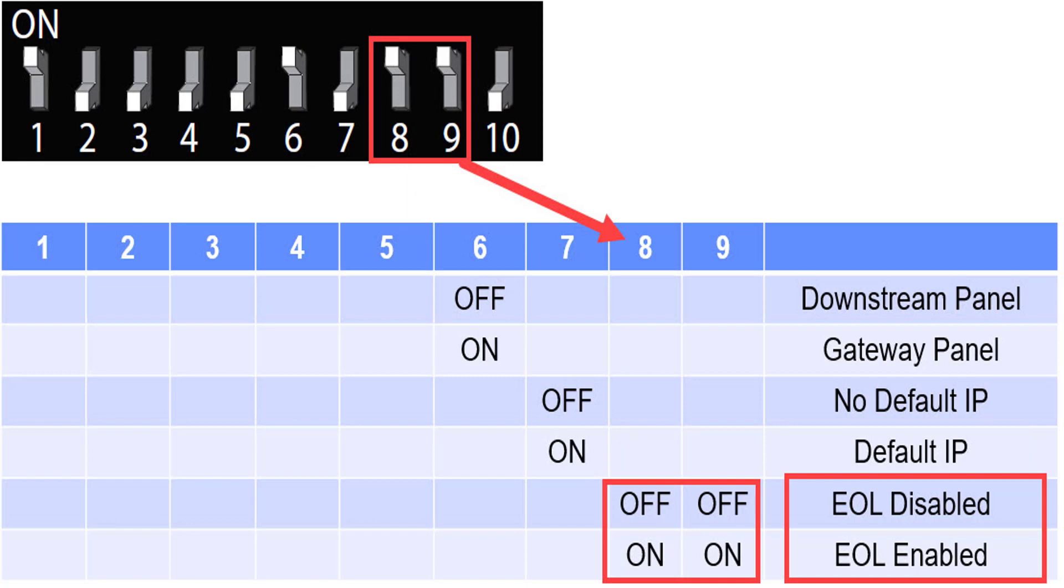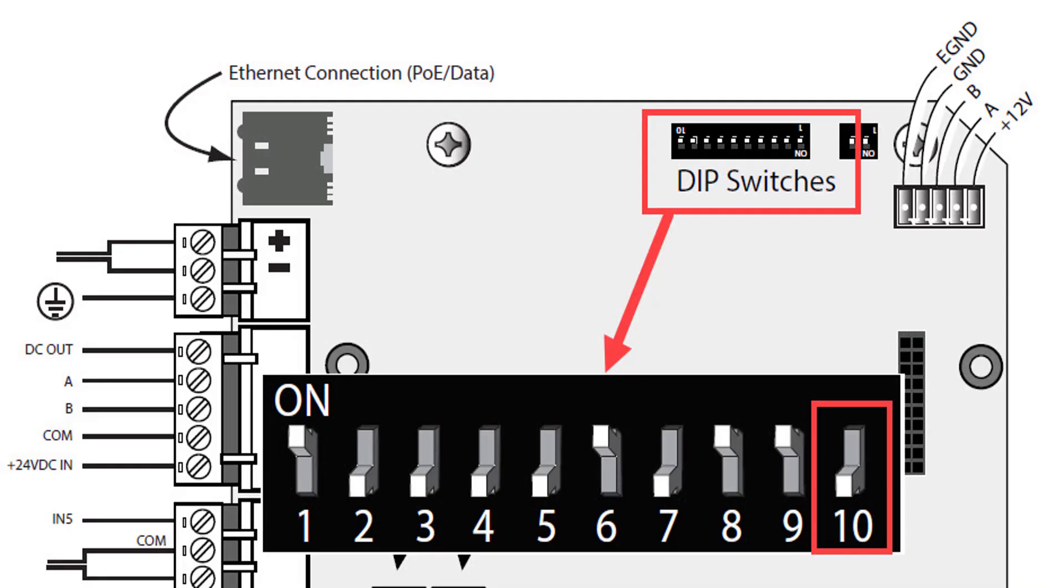DIP switches 8 and 9 set the panel as an end of the loop device. They must be on on a standalone panel or the first and last panels of a 485 loop.